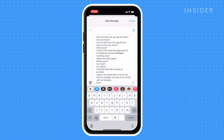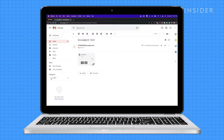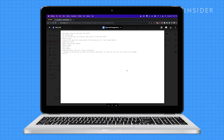This will pull up a new message window. You can share to a phone number or email address. Note that this is just a transcript and does not keep the original message bubble format.